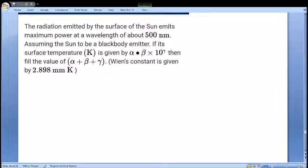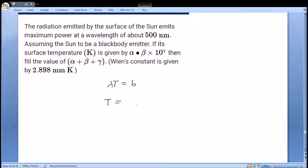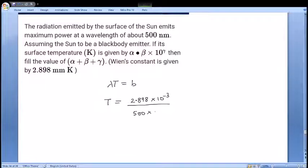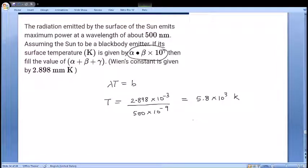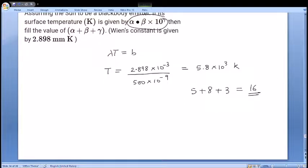Next: the Sun emits maximum power at 500 nm; treat it as a black body and find the temperature. By Wien's displacement law: lambda×T = 2.898×10⁻³ m·K. T = 2.898×10⁻³ / (500×10⁻⁹) = 5.8×10³ K. So alpha = 5, beta = 8, gamma = 3, giving alpha + beta + gamma = 16 as the numerical answer. A formula-based question on Wien's law.